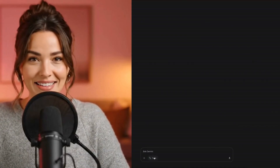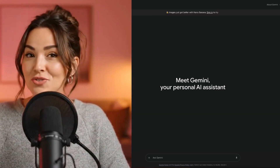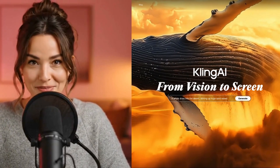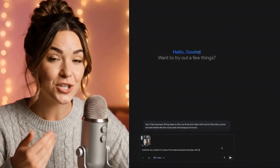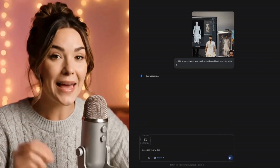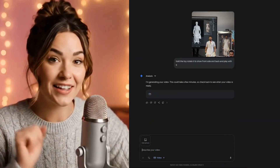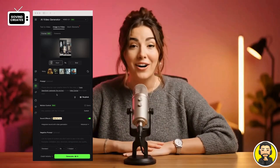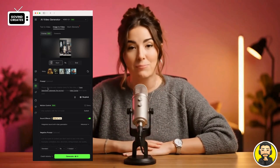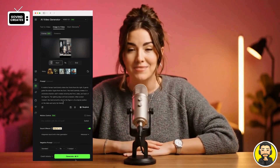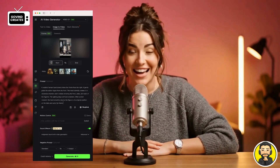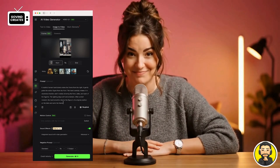Now to animate it, you can use Veo or Kling AI — both are super simple. In Veo, just choose Create Videos, paste your prompt, and let it generate the animation. Or if you're on Kling AI, upload your image, add your prompt, hit generate, and you've got a video. If you want the exact prompts I used, check the link in the description — you can download them there.